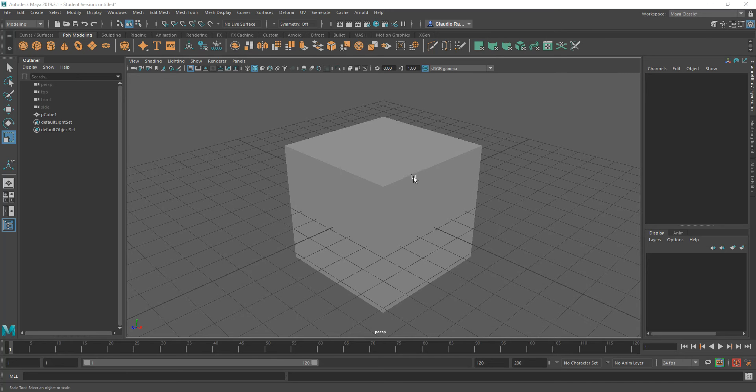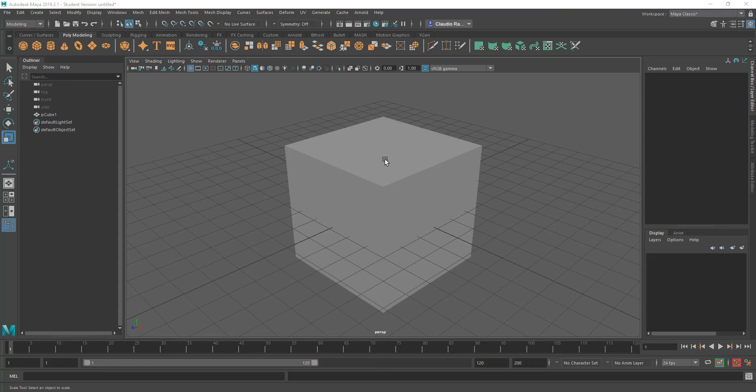In some instances, we want to have a way of smoothing out edges or creating extra geometry based on faces. For that, we use something called the Bevel Tool.